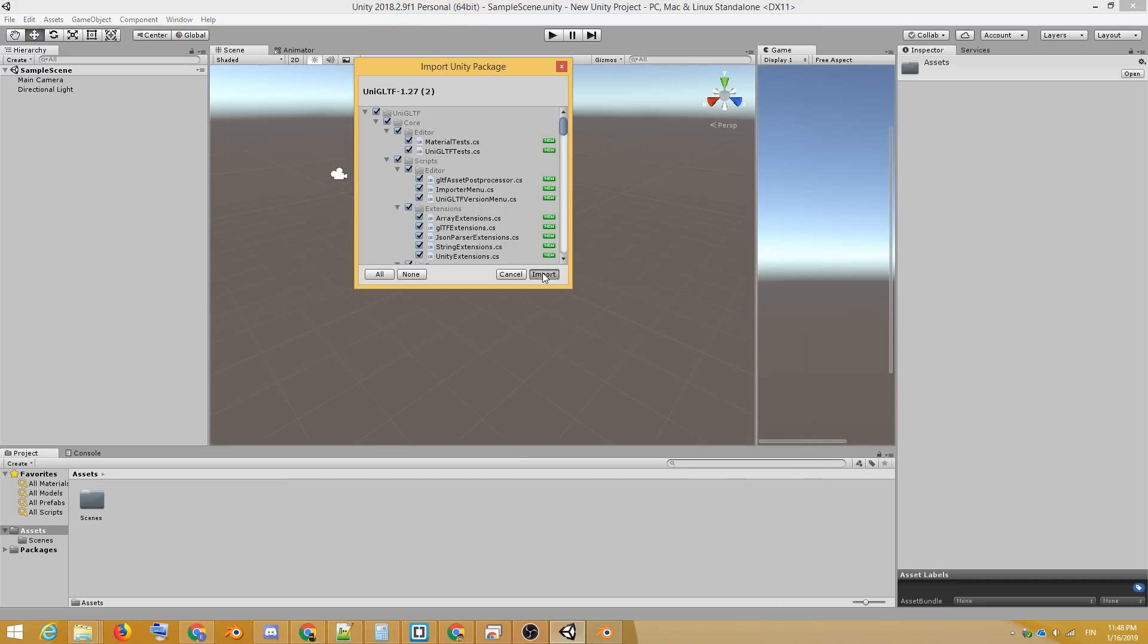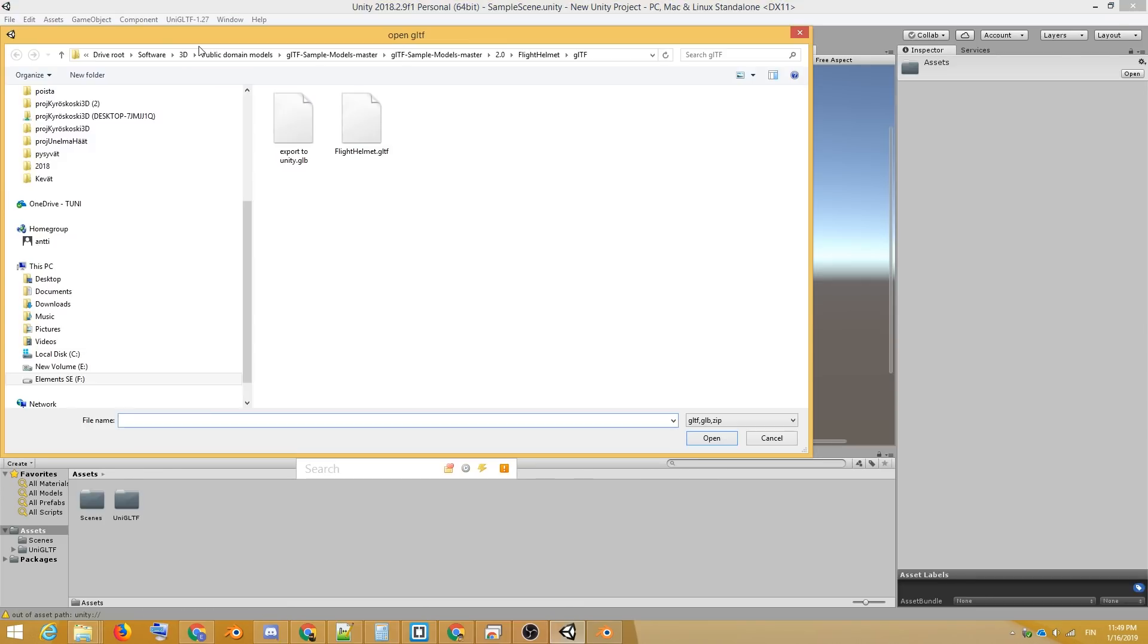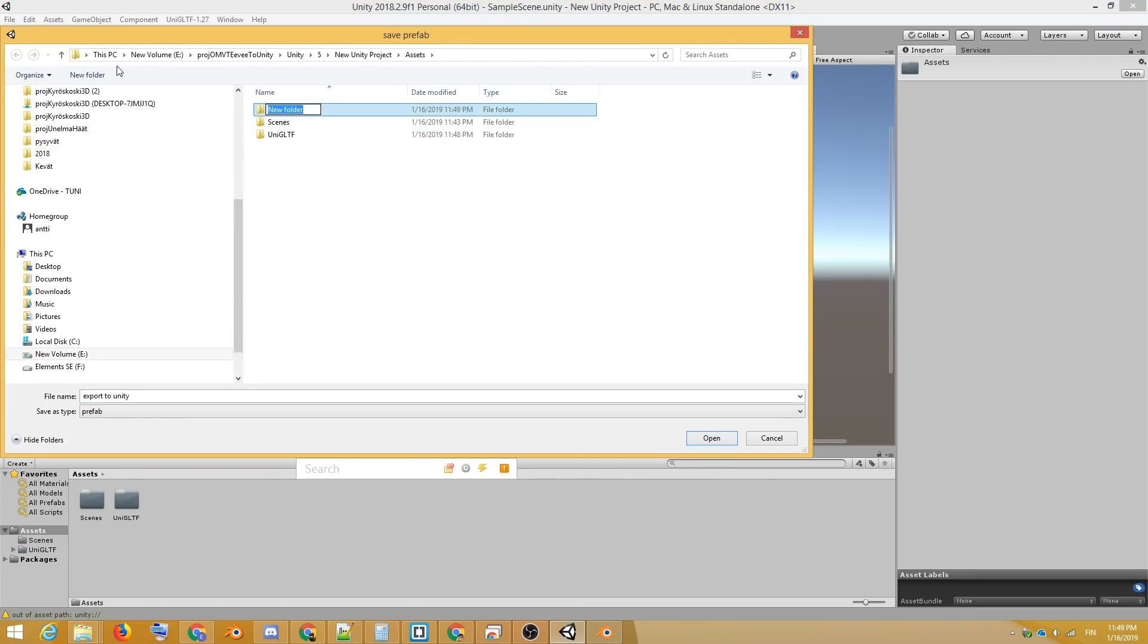And now we have the UniGLTF menu option up here, from which we can choose Import. Unity wants us to save the imported objects as a prefab, so let's do that.